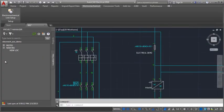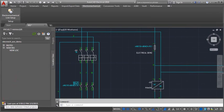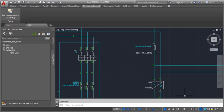In AutoCAD Electrical, I begin the data exchange by clicking Sync. The component tree gets populated with Inventor components.